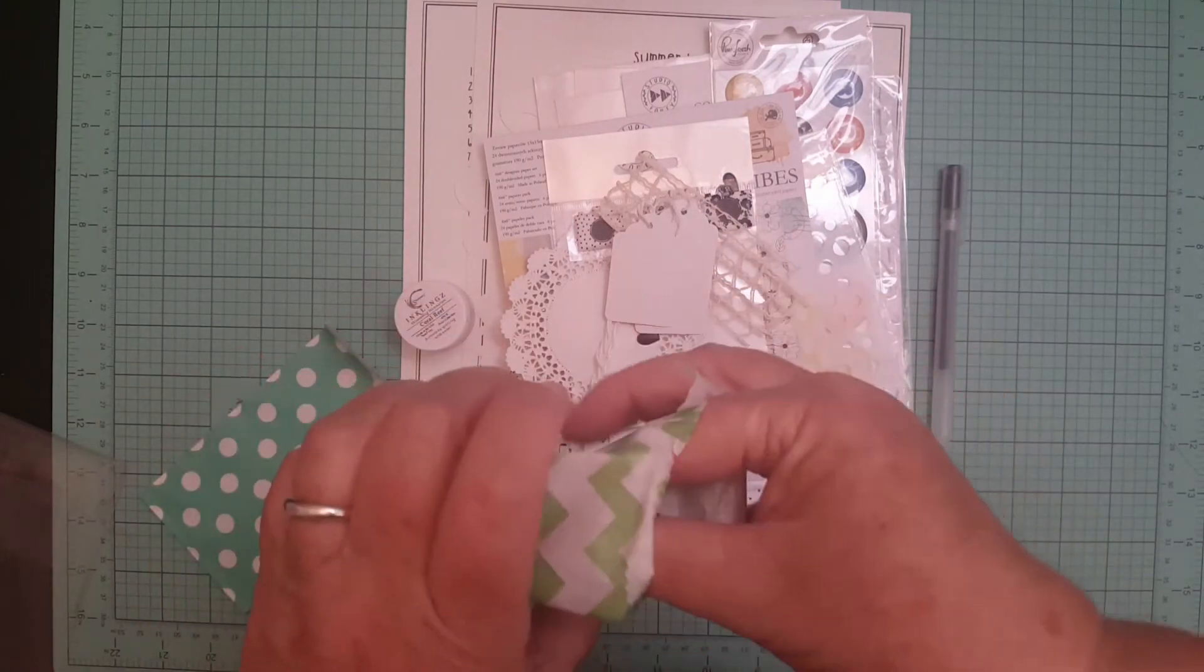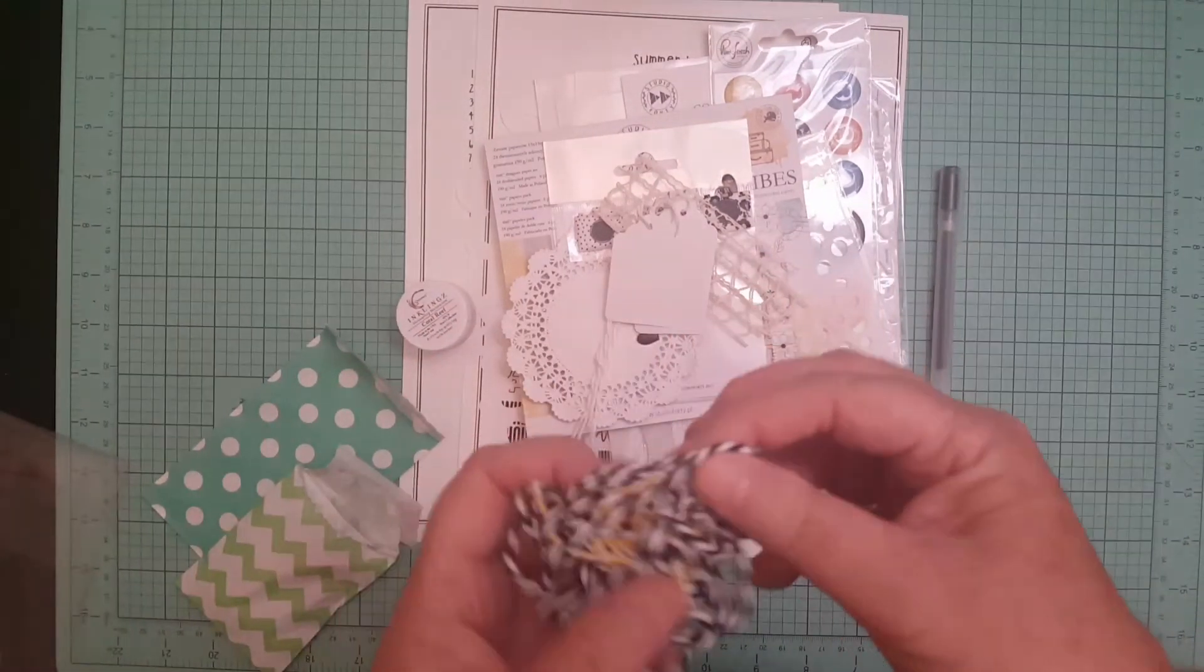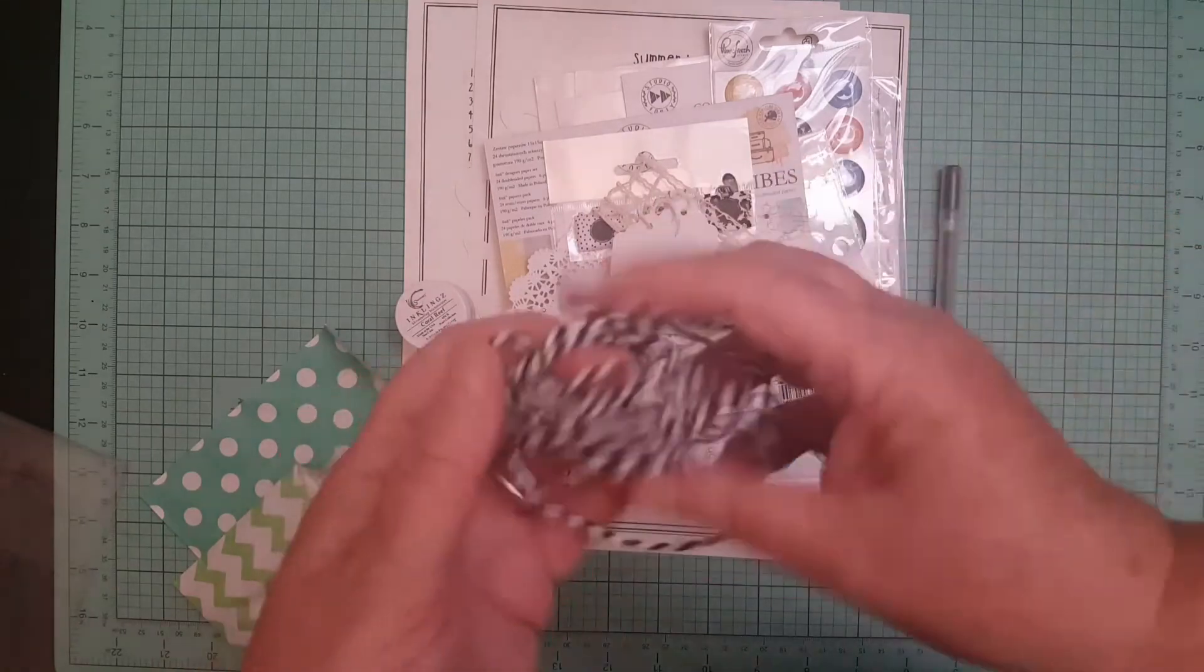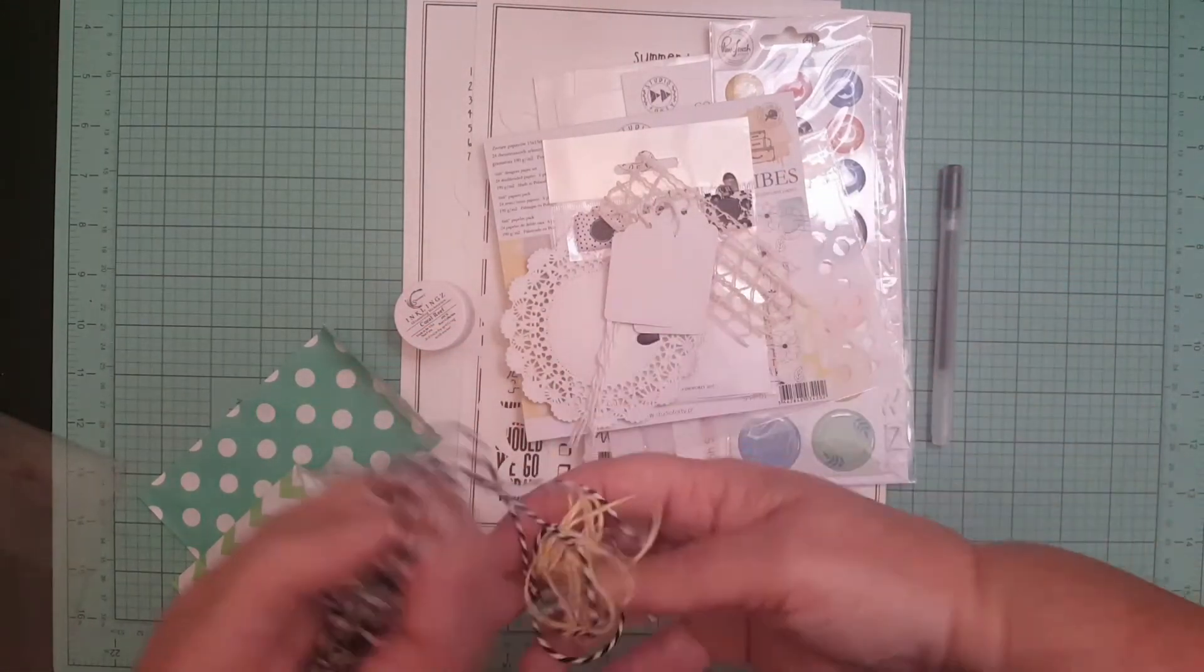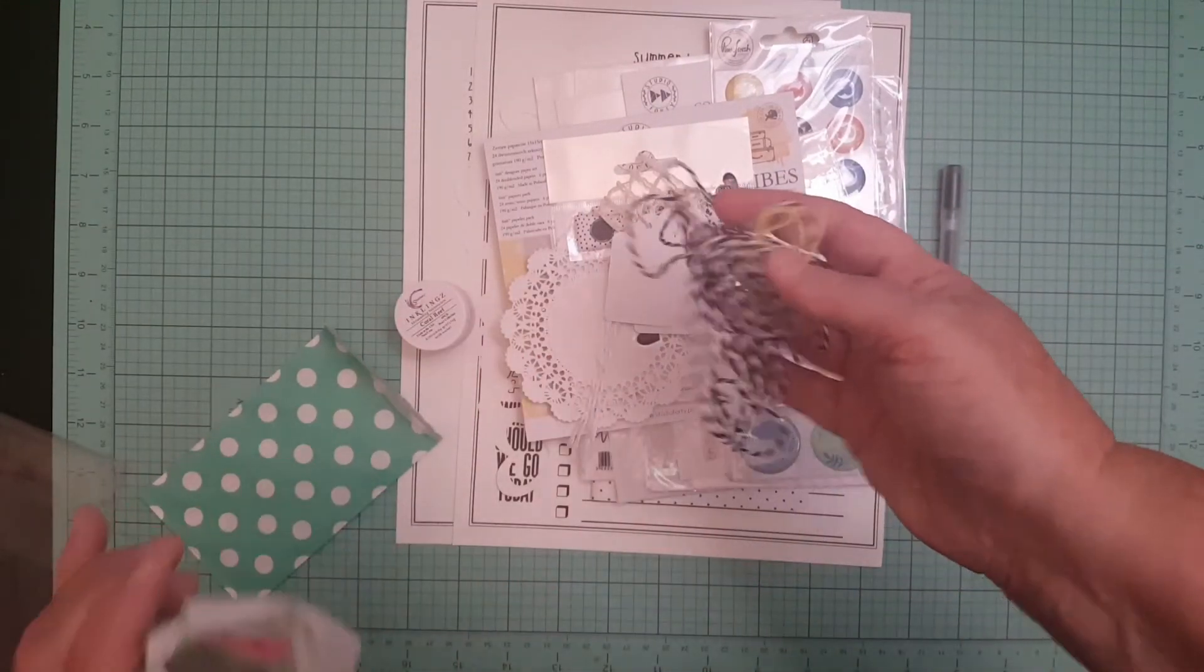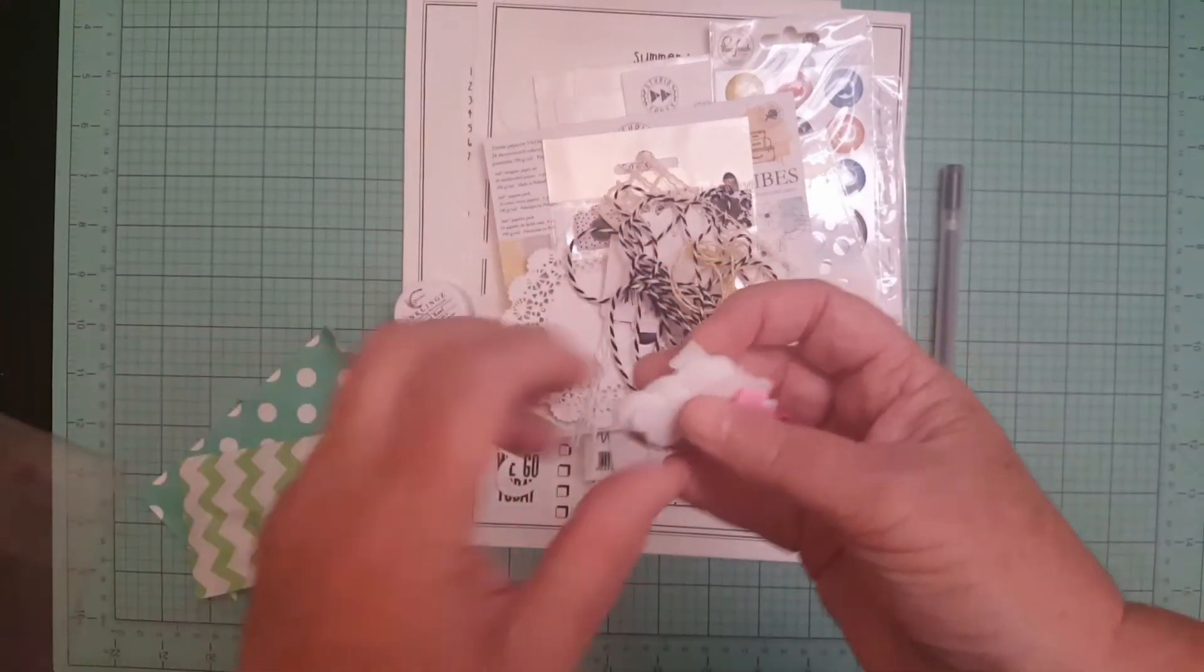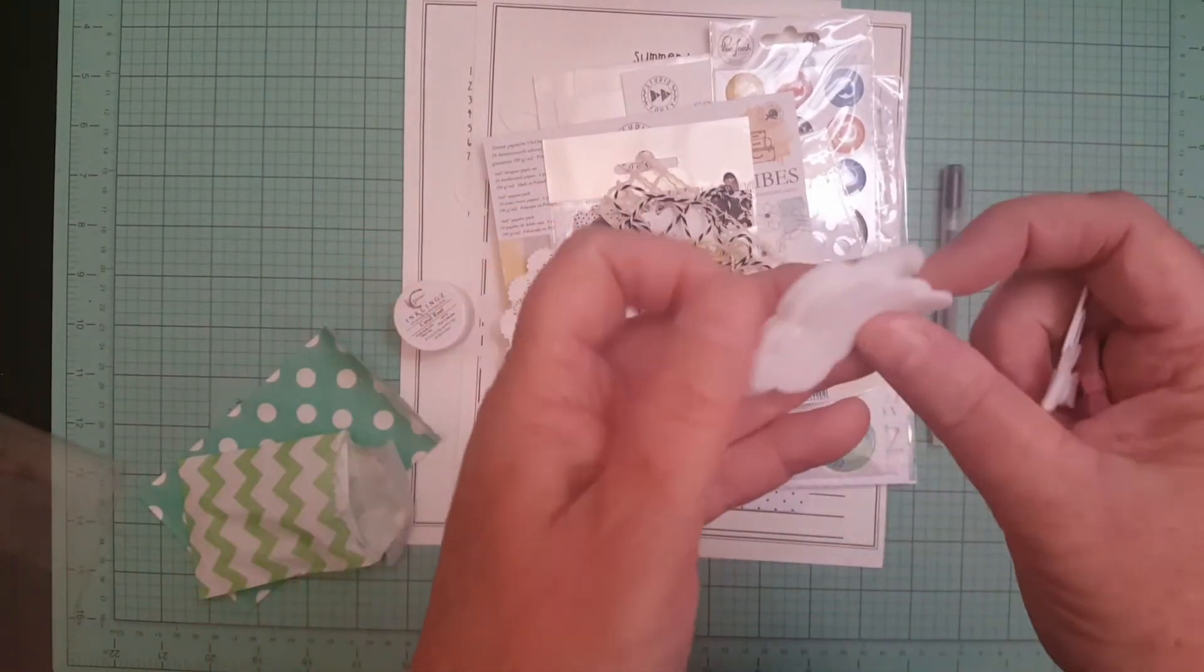And then we got this string, it was wrapped up in this big black one, but we did get a little bit of black and a little bit of yellow. And then I got three felt clouds.